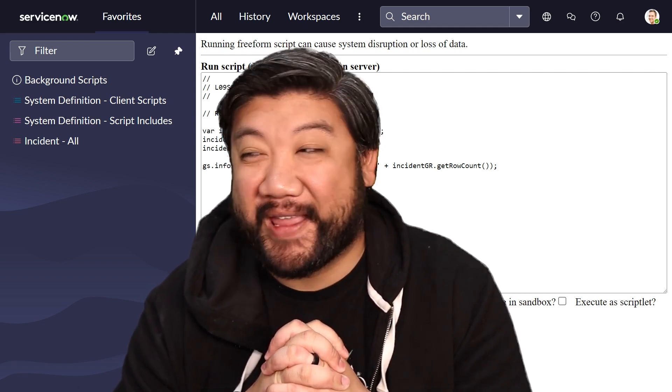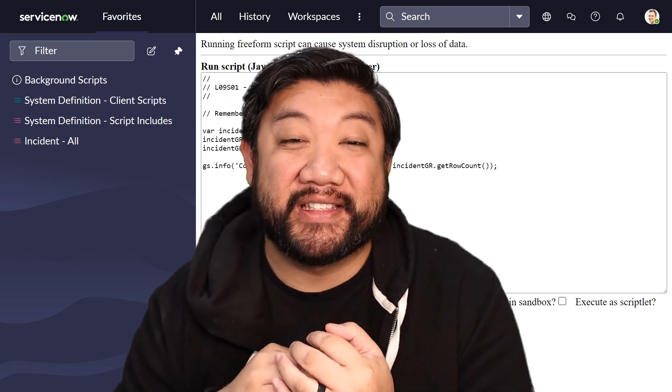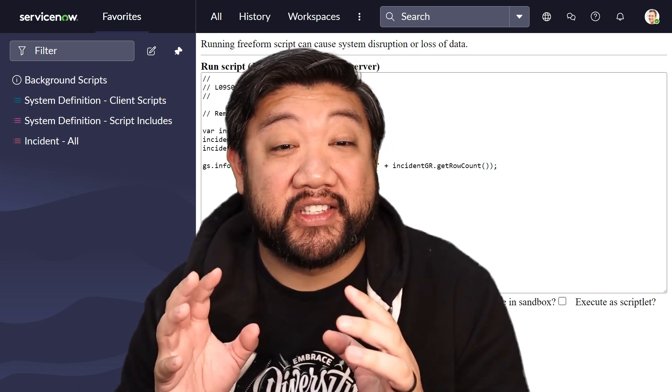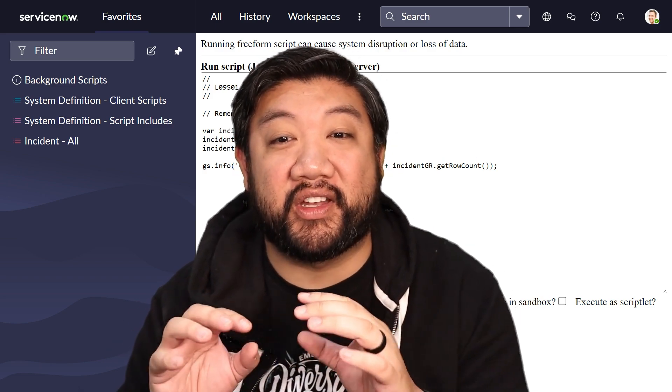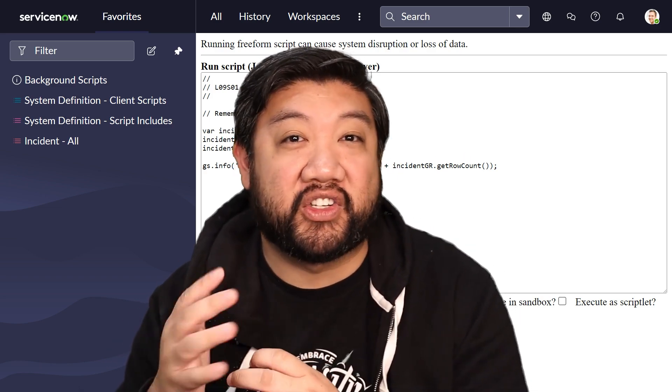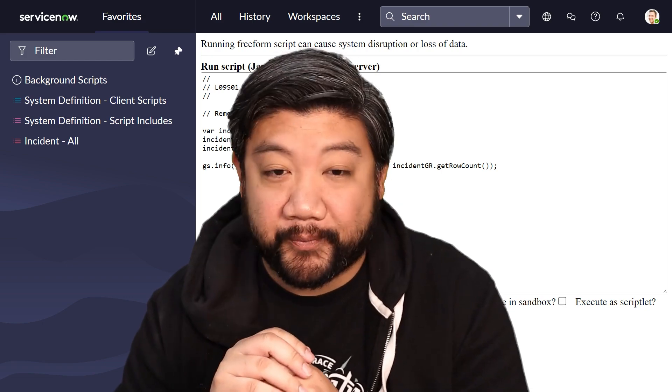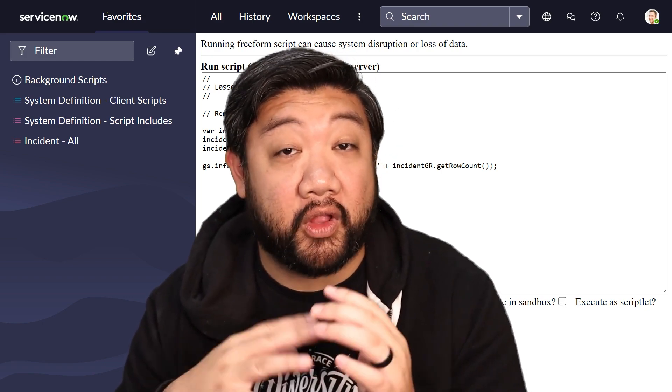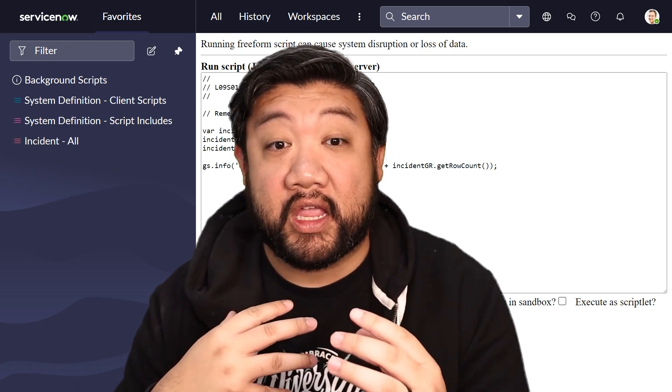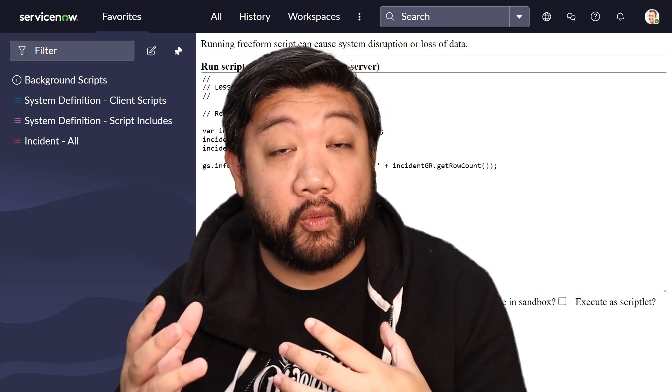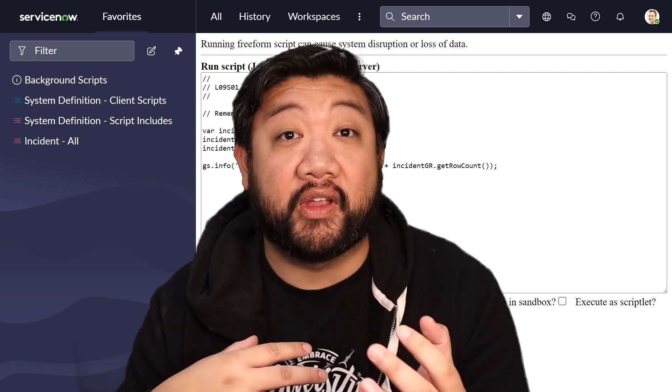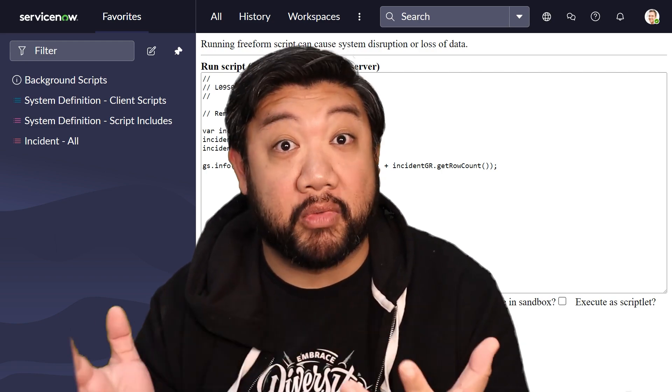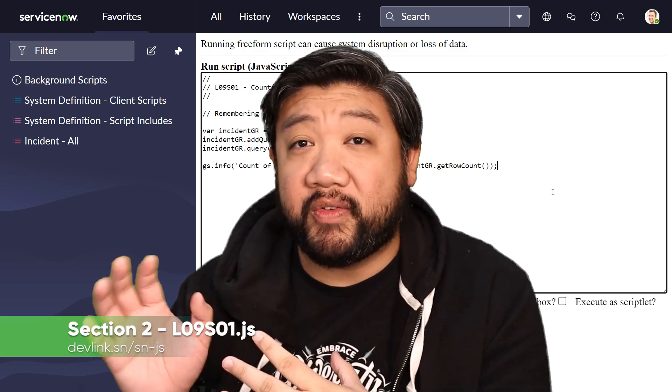GlideAggregate extends the functionality of GlideRecord and allows us to perform complex aggregate calculations without the need for multiple queries or additional JavaScript processing. It's pretty efficient and optimized for large data sets. So in a lot of the ways where GlideRecord will be slow, GlideAggregate is the way you want to go if you're handling just numbers of things.